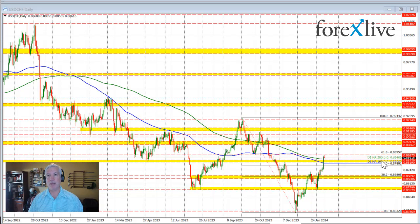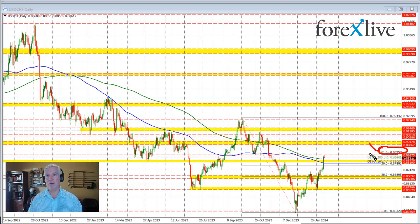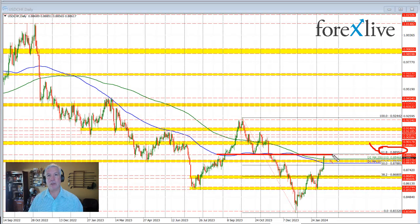That momentum does have the 61.8% retracement at 0.88957 as the next target to the upside. If we're able to get above that level, that would open the door for further upside momentum. That level also happens to correspond with different levels through here, which increases that level's importance.